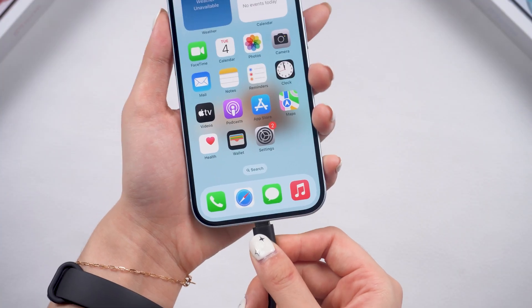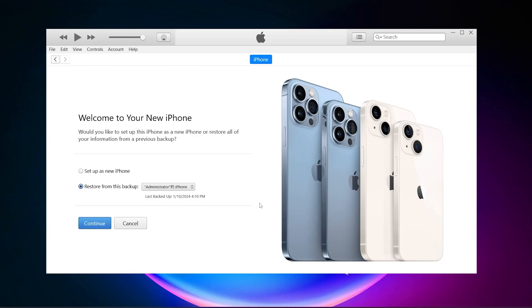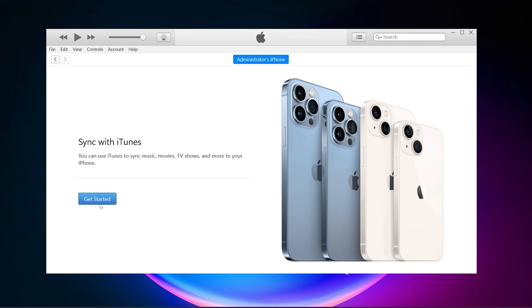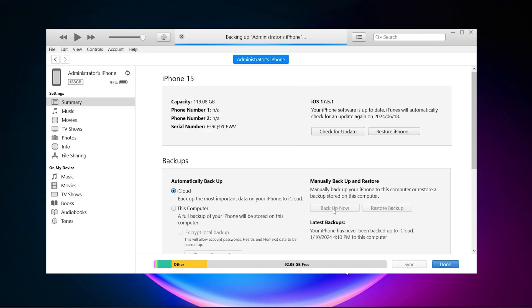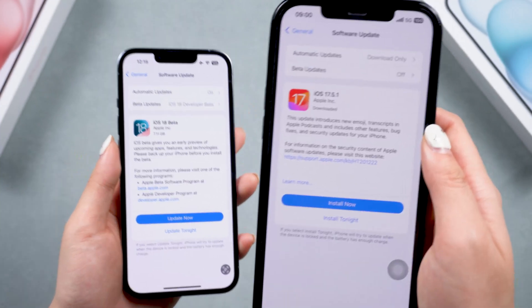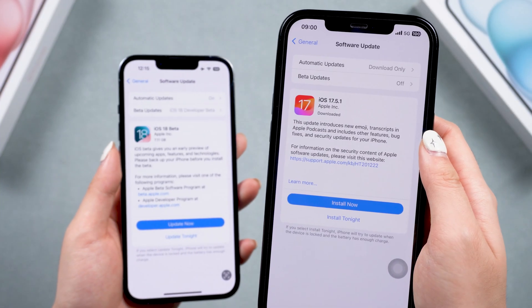The beta system may not be stable to use, so I recommend you back up your data in iTunes before you install the iOS 18 beta. This will help a lot if you want to downgrade back to iOS 17.5.